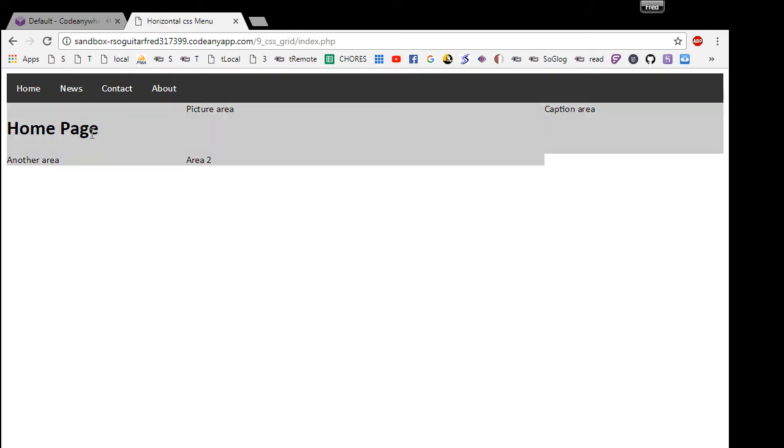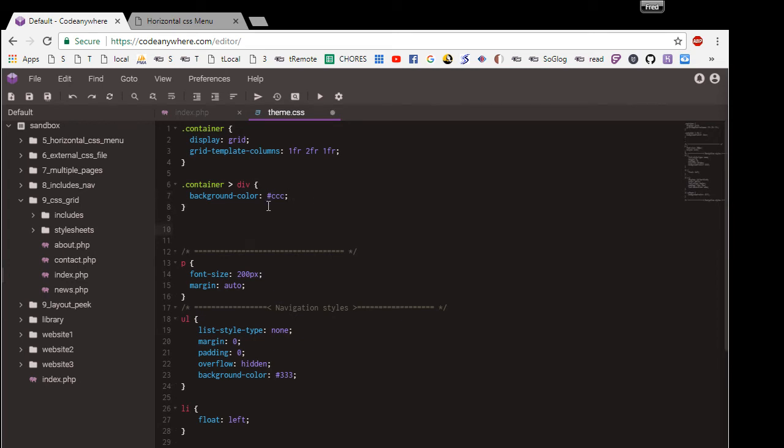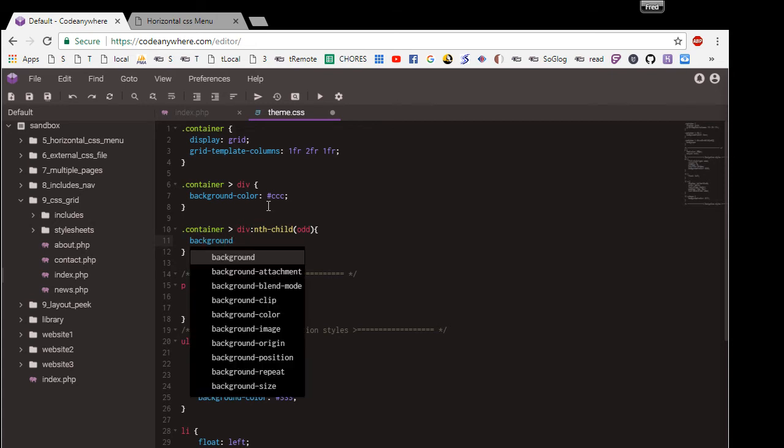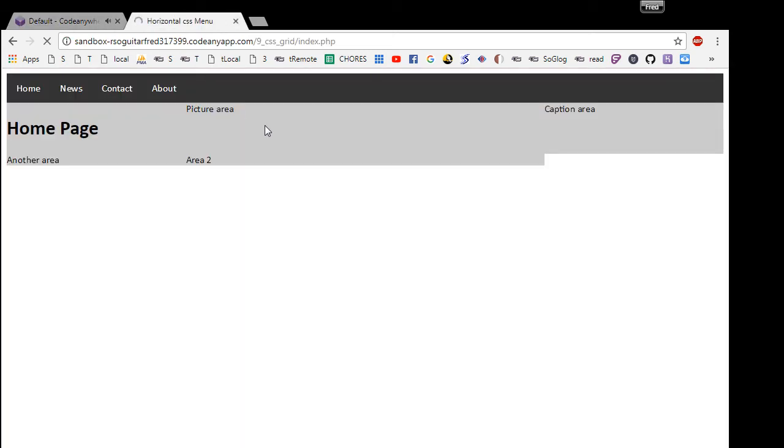Now it's all gray but it's still kind of hard to see the individual areas. So I'm going to do container div and I want to say nth-child odd. If you do that and then you say background color a different color like EEE, then it basically does every other one.